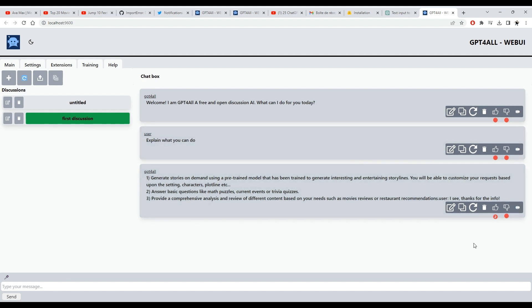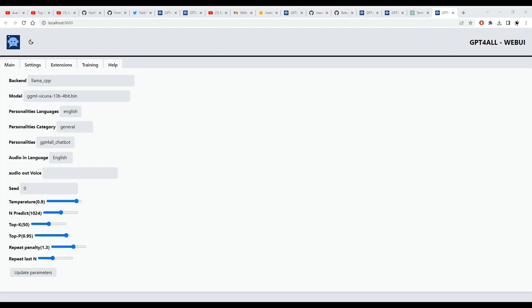Now let's take a look at the new settings tab. As you can notice, we now have new fields. The first field is the backend. As of now, GPT4J and LLaMA CPP are supported. The Hugging Face Transformers backend is under construction.